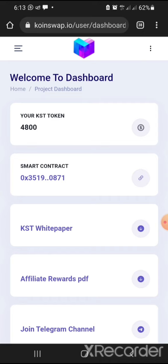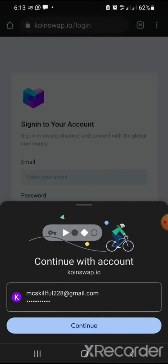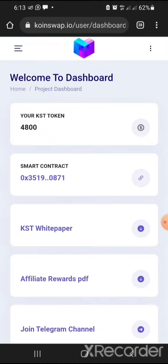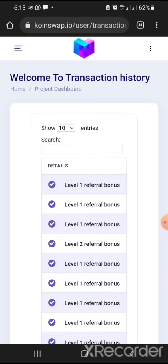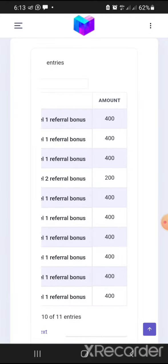Clicking the three-line menu shows your dashboard, transaction history, level history, top leaderboard, and more. Let's take it one step at a time. Clicking on transactions shows all your transactions. I had to log in again. Now you can see level-one referral bonus, level-two referral bonus — all listed here — these are the earnings from transactions.